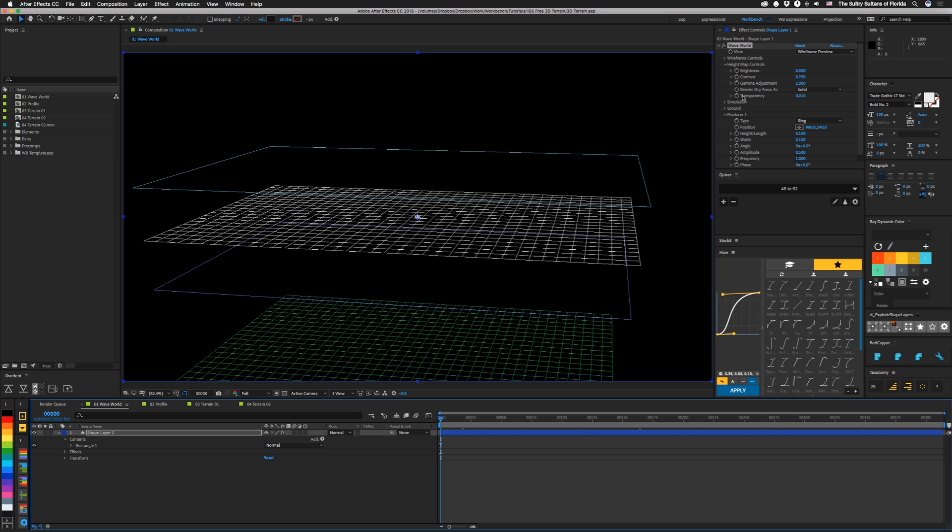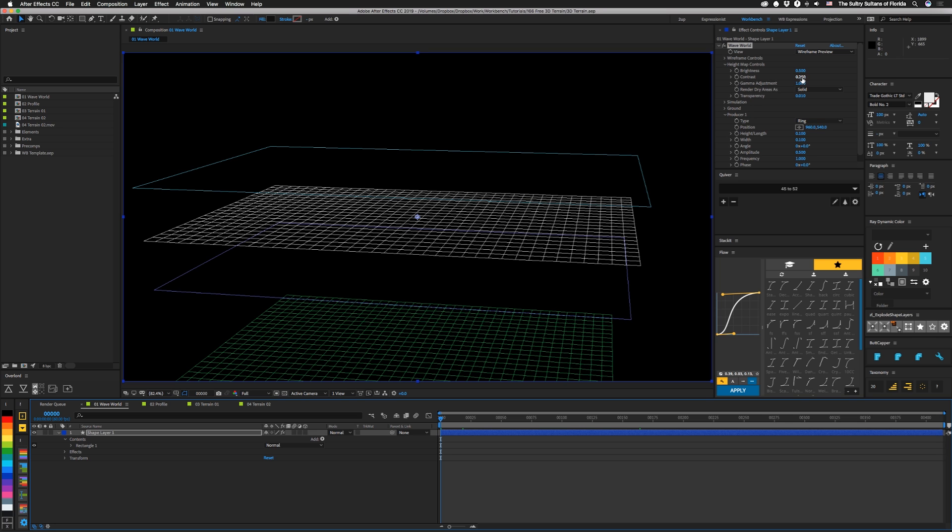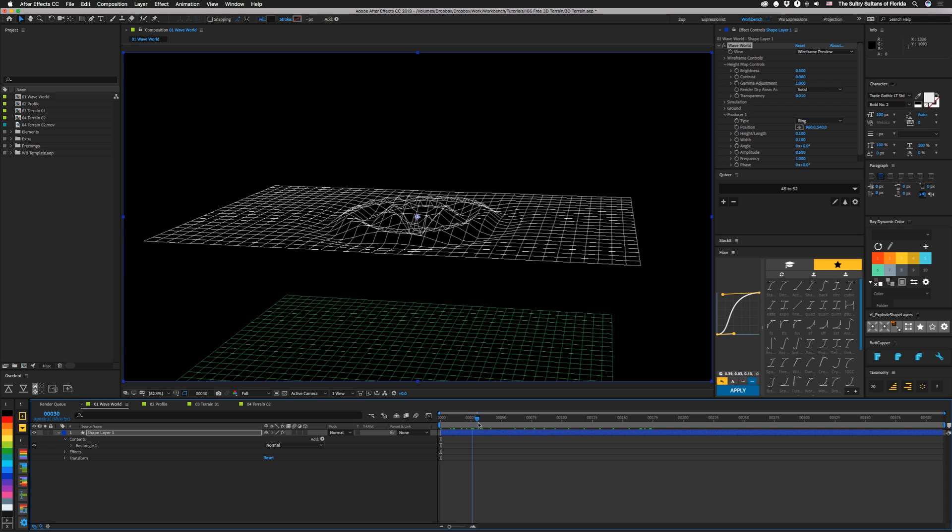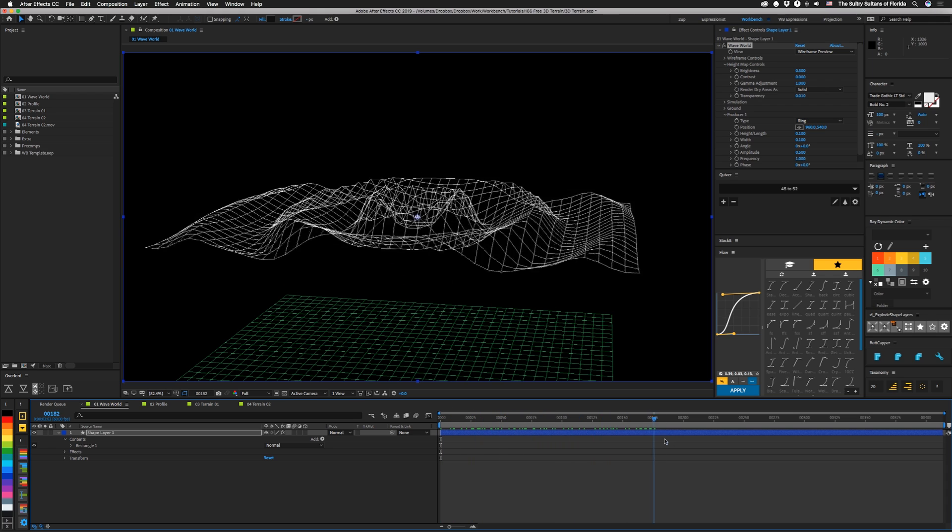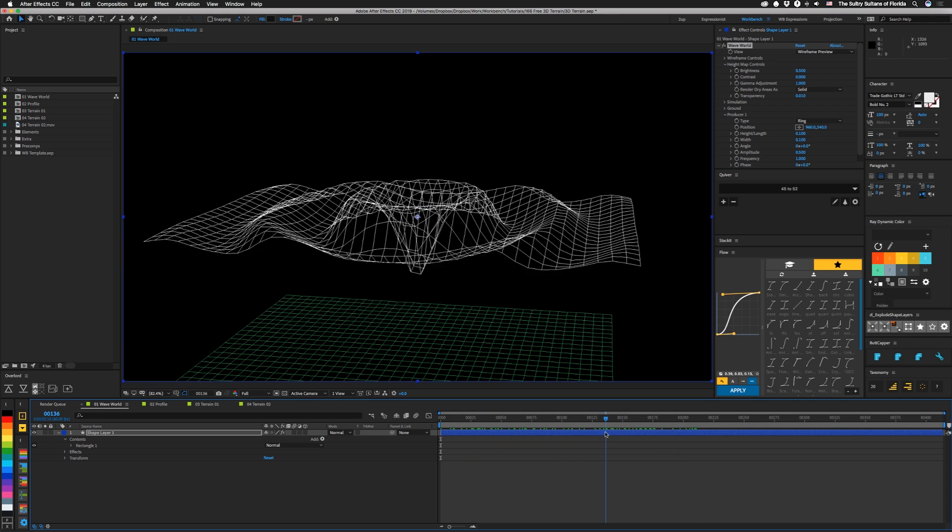And the main thing that you need to do is under the height map controls, set the contrast to zero. Then after that, you move down your timeline a little bit, and you can see the actual waves start animating.